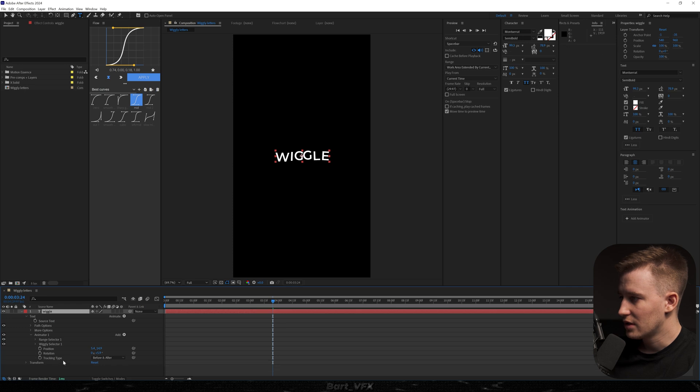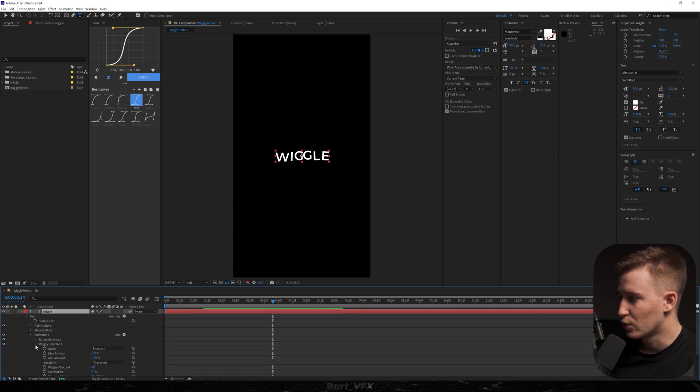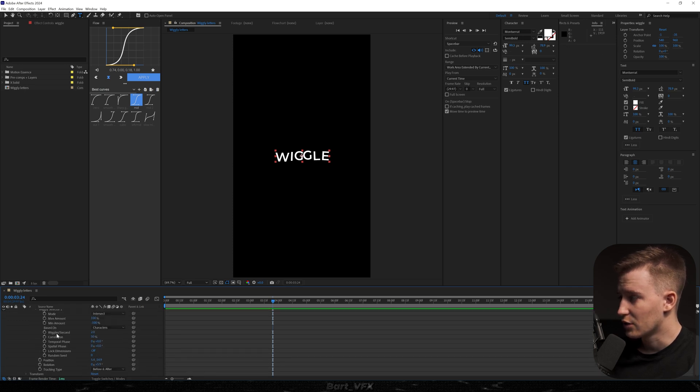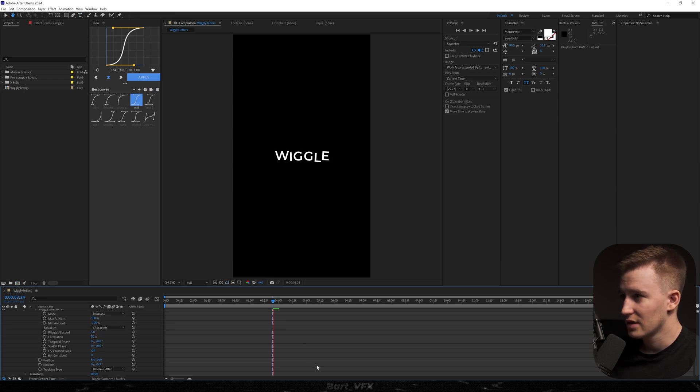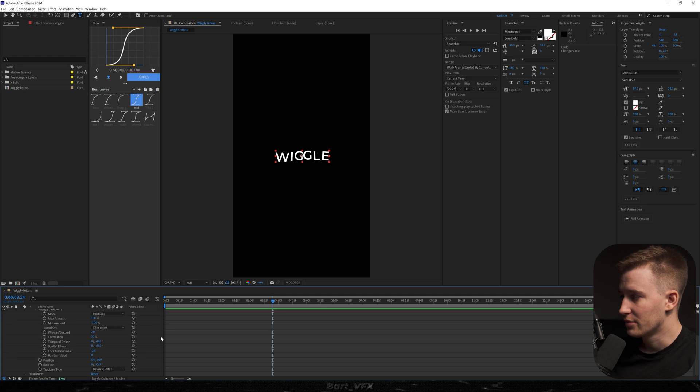For now I'm gonna delete it and we're gonna head over to wiggly selector 1. In that property we can control how fast it wiggles. If I set it to 5, that's how it's gonna look. But 2 seems to be fine.